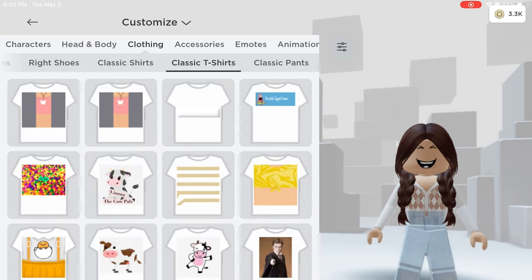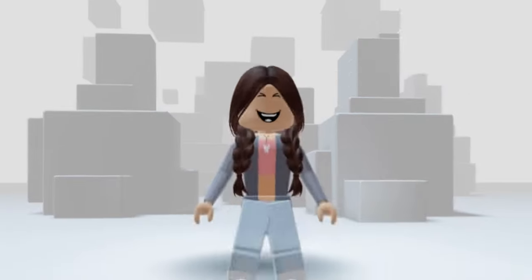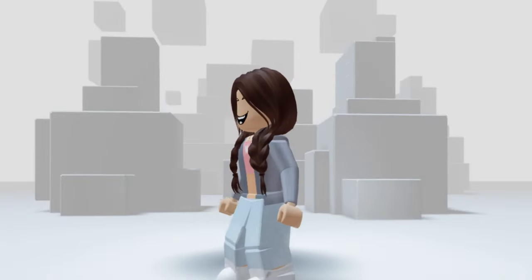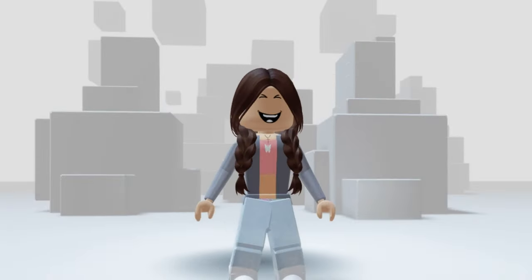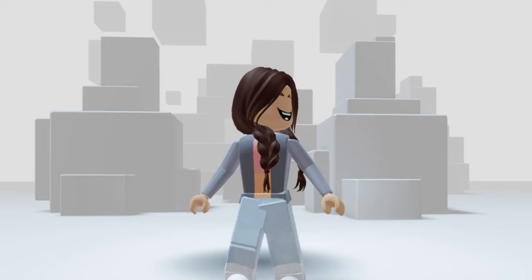Yay! We made it! I hope you enjoyed this video, and if this was helpful to you, thank you so much for watching. Don't forget to like and subscribe. Bye!